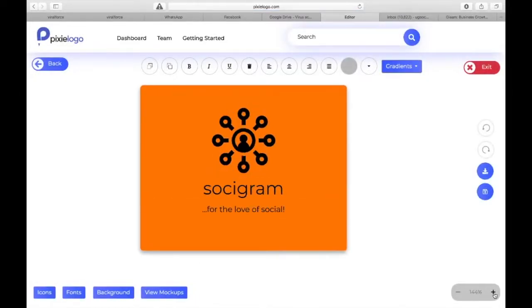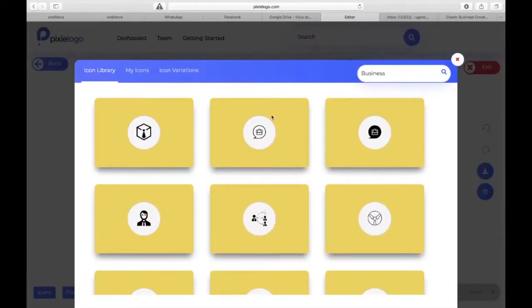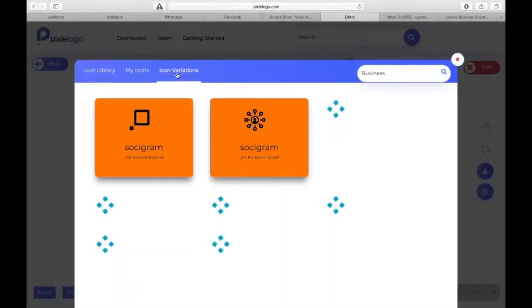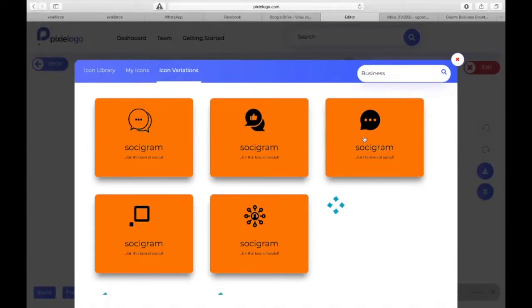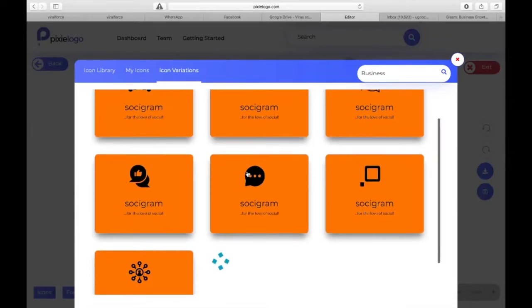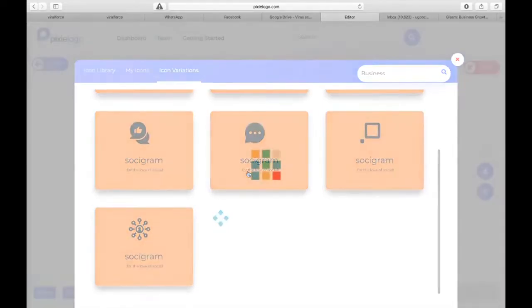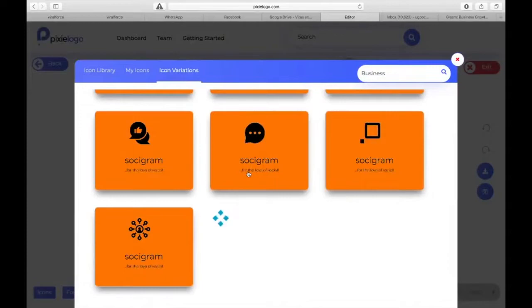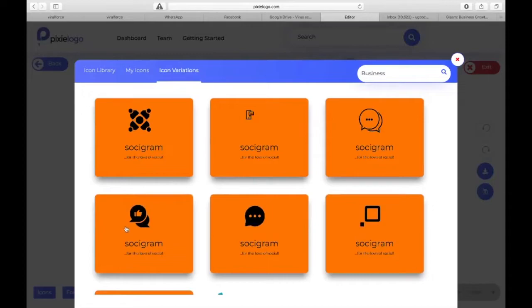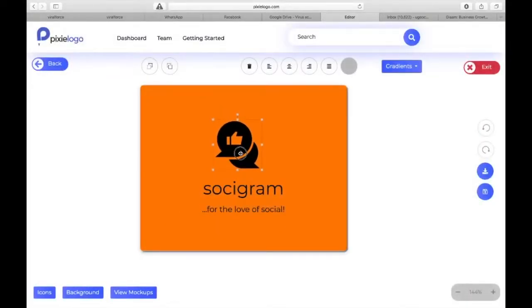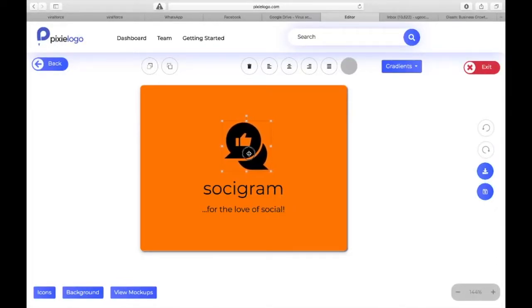Once you are done selecting, it's going to use one of them to show you a preview here. If you want to see what the others look like, click on icon here - you see icon variation. These are the other selections that you made so you can take a look at them and choose whichever one you want.